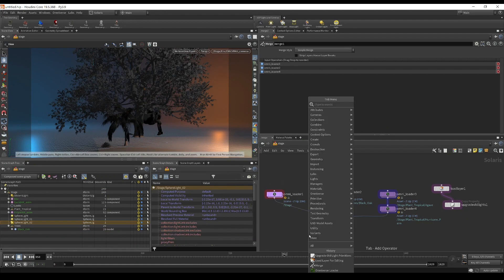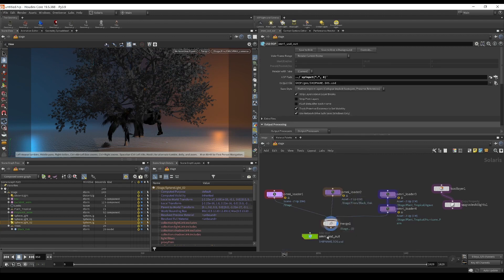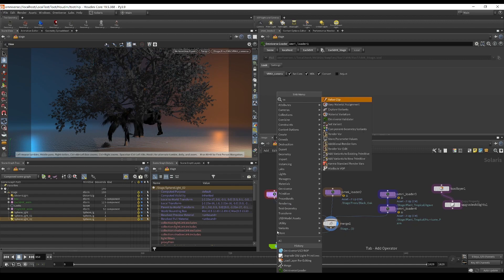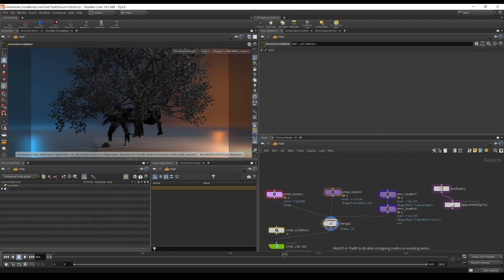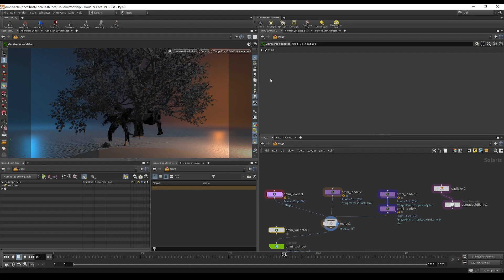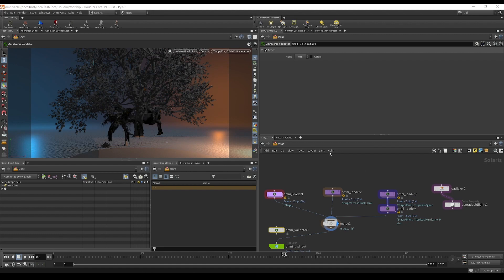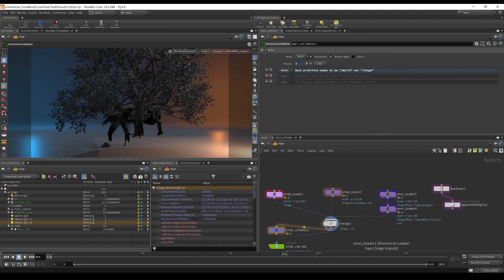For export, we'll use an Omniverse USD ROP node. We also have a validator node — the Omniverse Validator is actually embedded inside each of these loaders, which is why they're changing colors. The validator has a pre mode, which is what's being applied inside the loaders, and a default post mode. We're going to change this to post. It has a 'deconform' button and 'revert lights' — these will revert all scene settings and make the lights the way they were before you tweaked them with the loader.